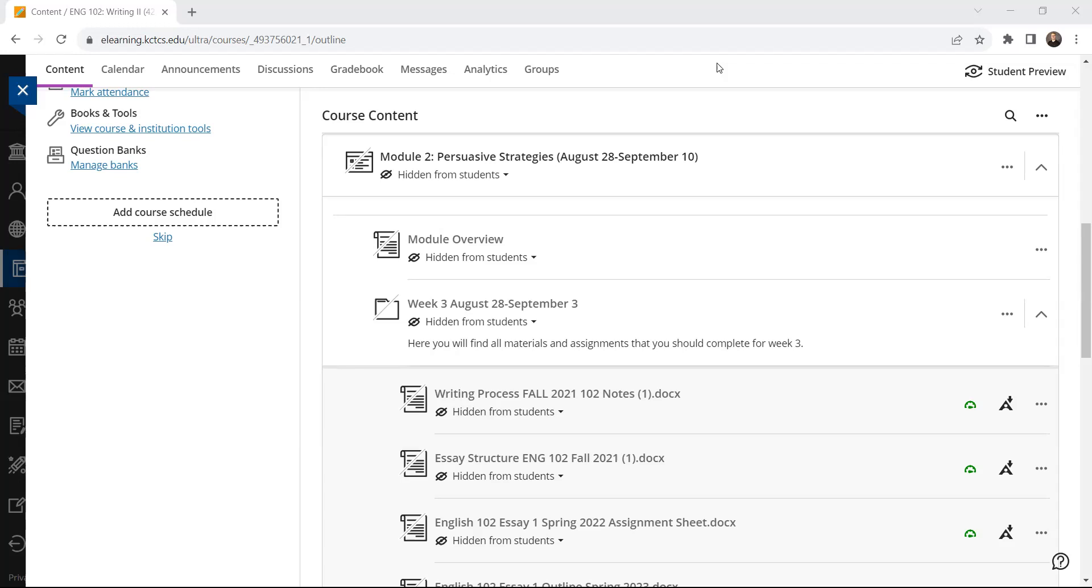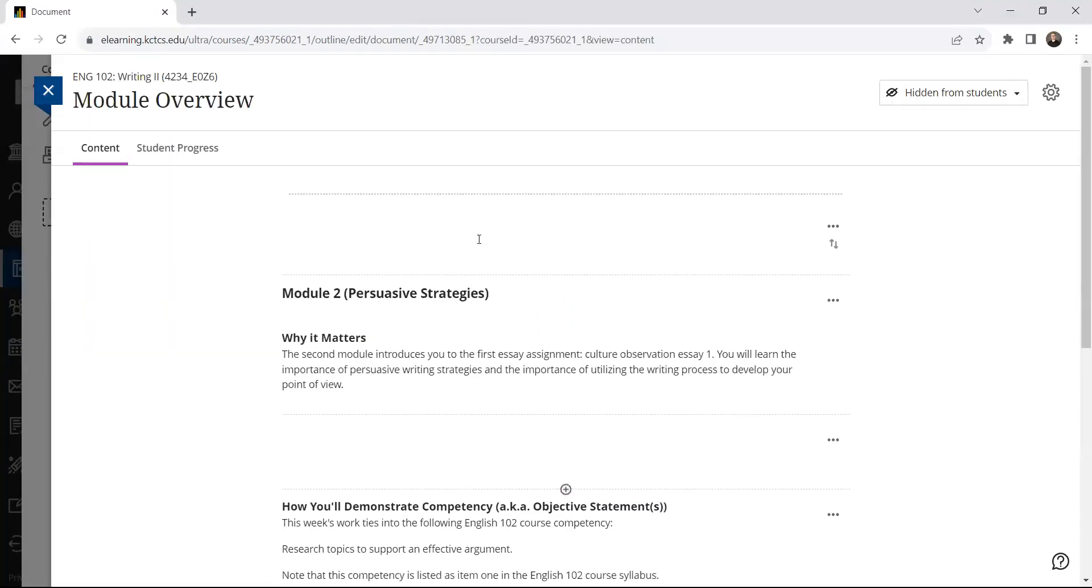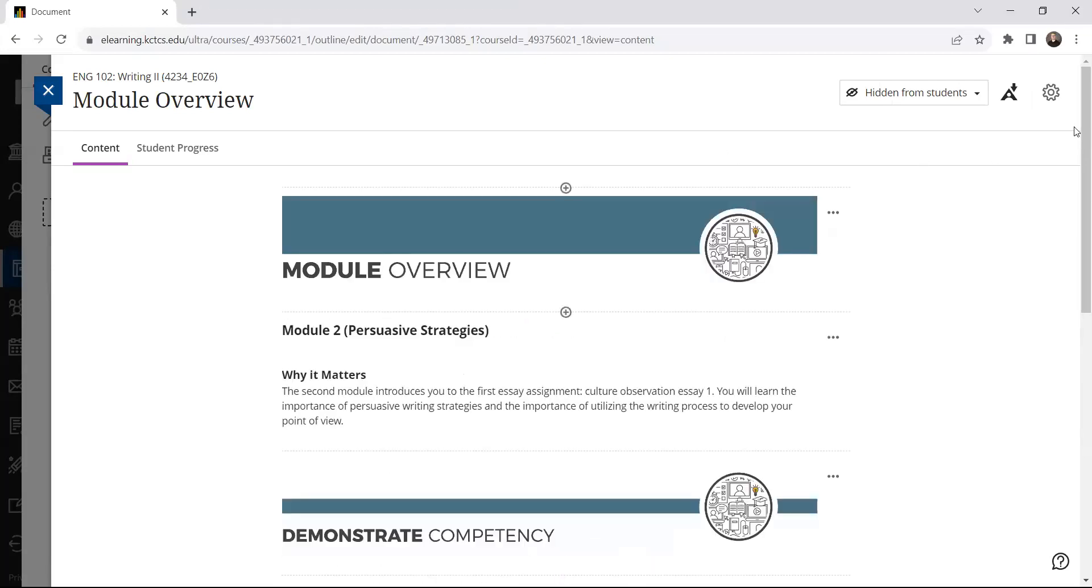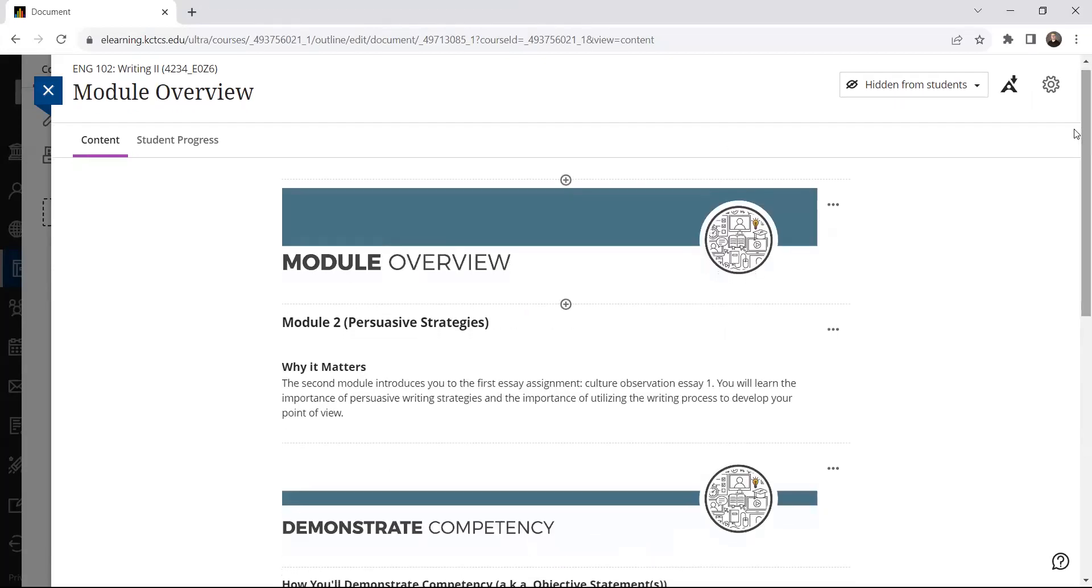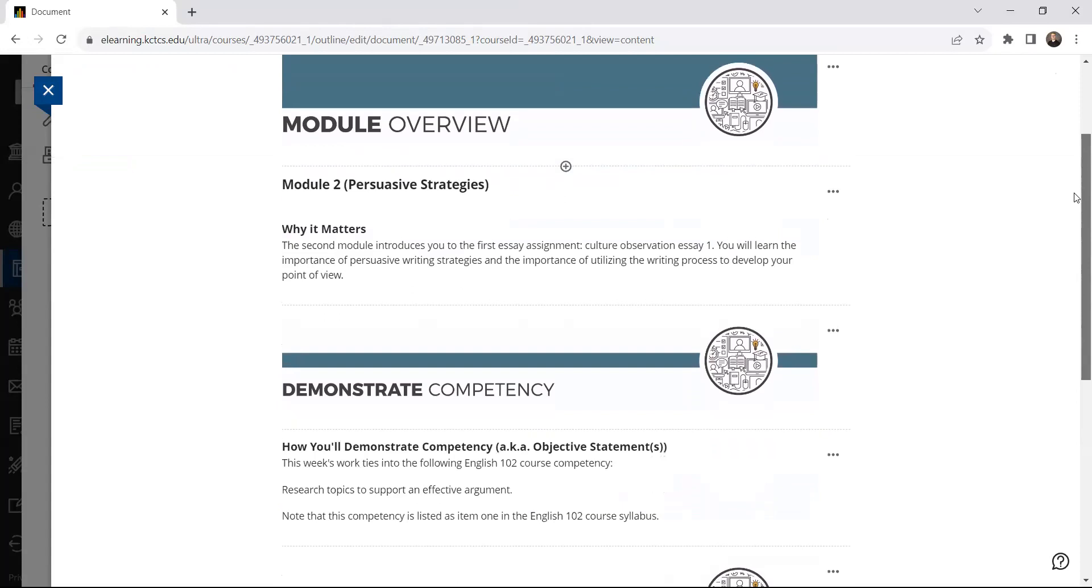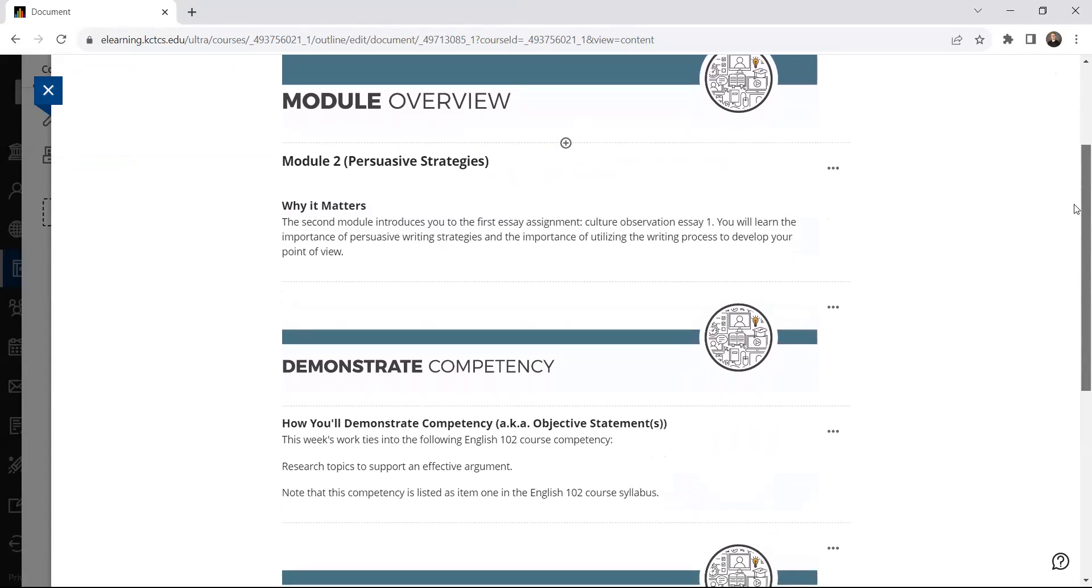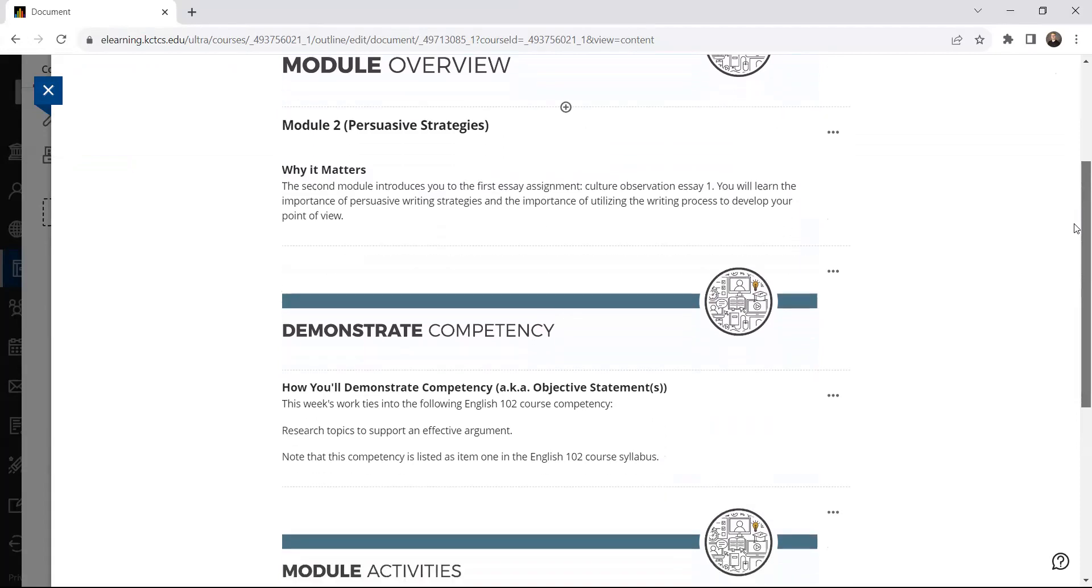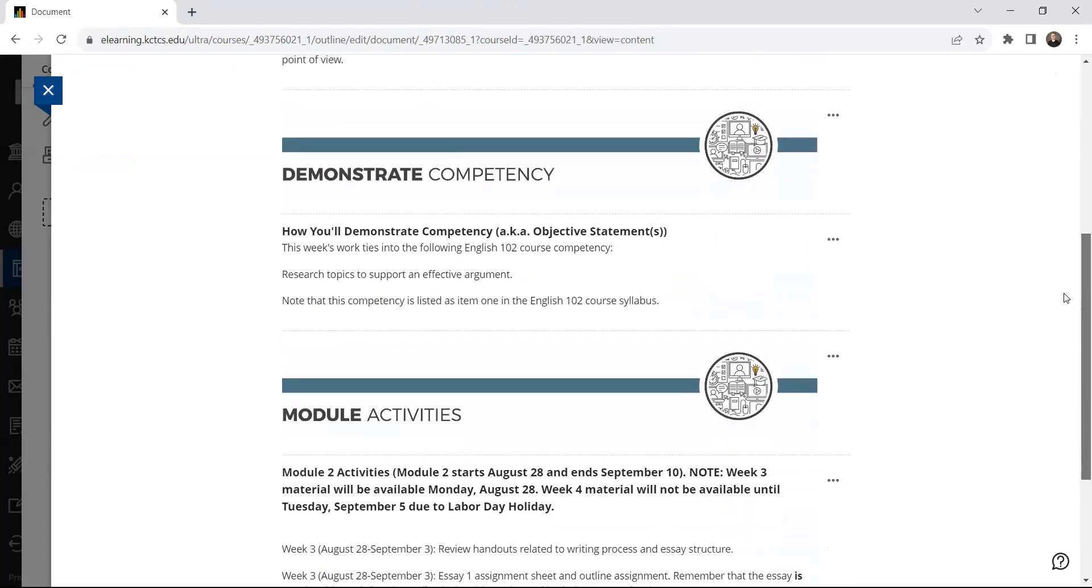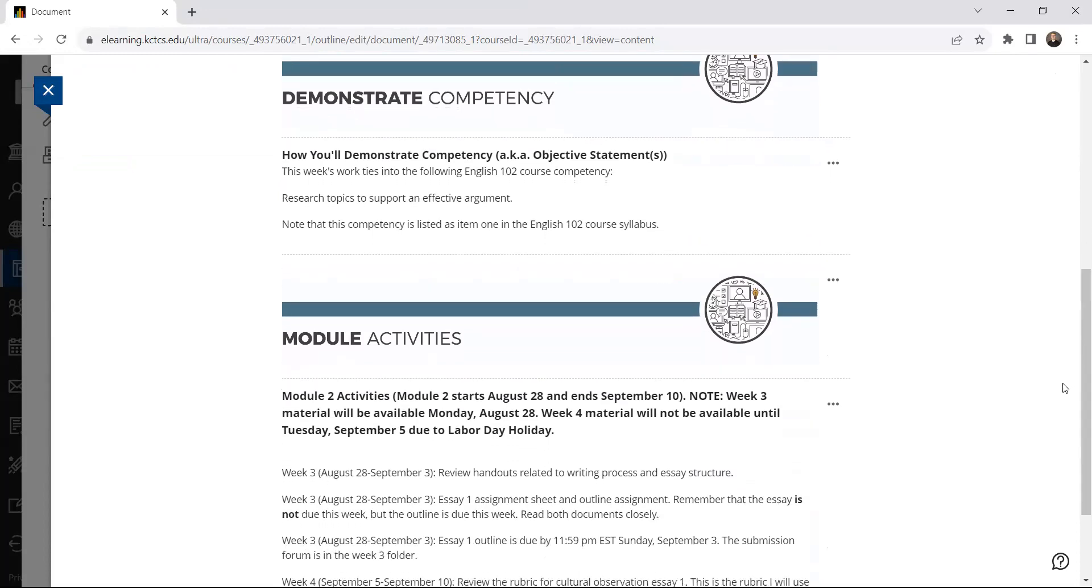You've been working so far with Module 1, so now you have a whole new module to look at. And within the module, you might just click on the Module Overview. As you can see, I'm already in Blackboard with everything pulled up. In the Module Overview, just like with Module 1, I've mentioned why Module 2, persuasive strategies is important. The particular competencies that we're looking to build up on in this second module of the semester.